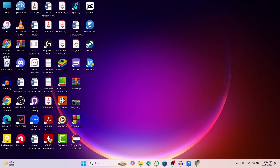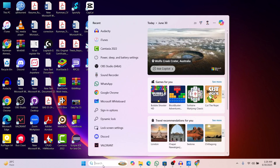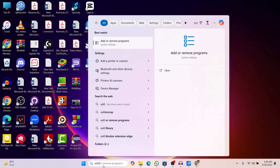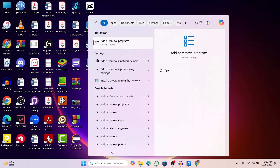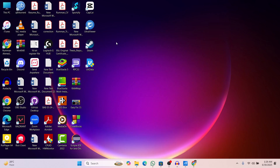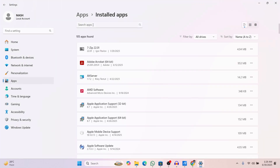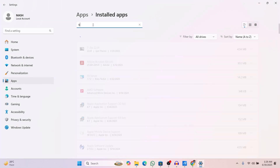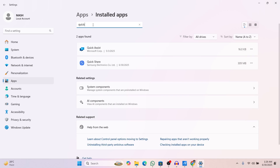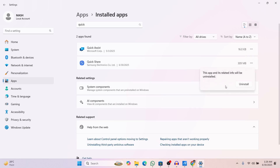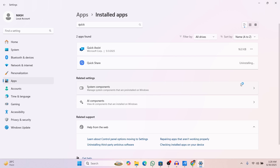Now just go to your Windows search and search for Add or Remove. We mainly need to uninstall the Quickshare application that we have installed earlier. So let's search for Quickshare — this is the software we installed earlier, so let's uninstall this one.